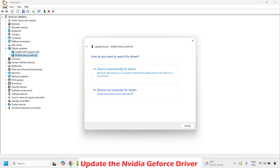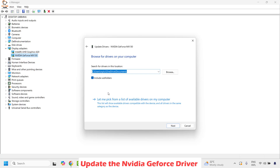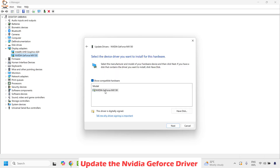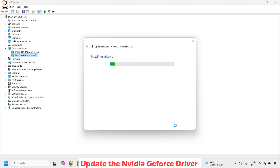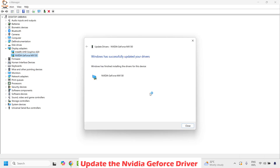Once you are on this window, use the option which says Browse my computer for drivers, and then choose the option which says Let me pick from a list of available drivers on my computer. Then choose the model — you will see the NVIDIA GeForce listed here. Go ahead and highlight it and then click Next. Wait for the drivers to be installed.